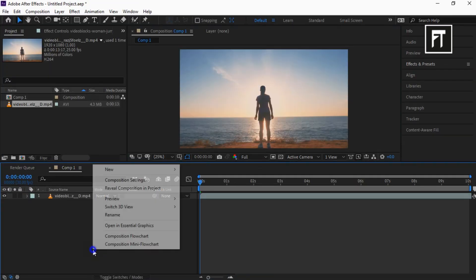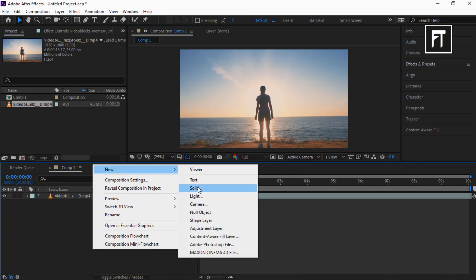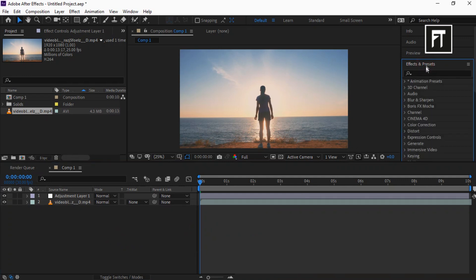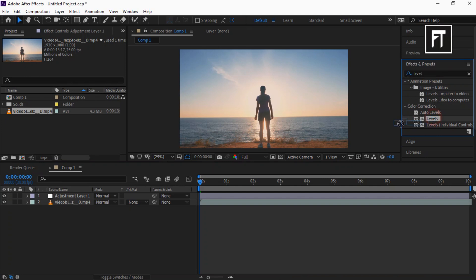Now right-click and create a new adjustment layer. Go to Effects and Presets and search for Levels in Color Corrections, and drag it to this adjustment layer.